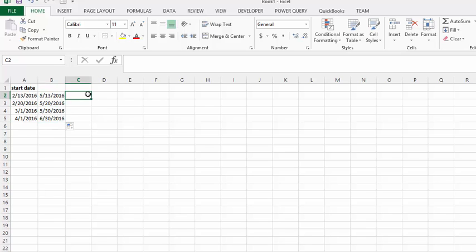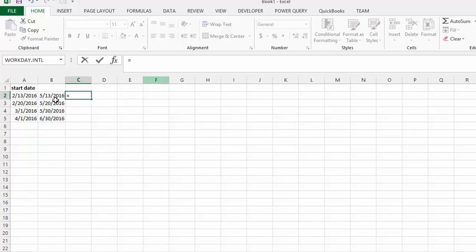We can do that again. Let's try it for 60 days away. Equals the initial date plus 60.